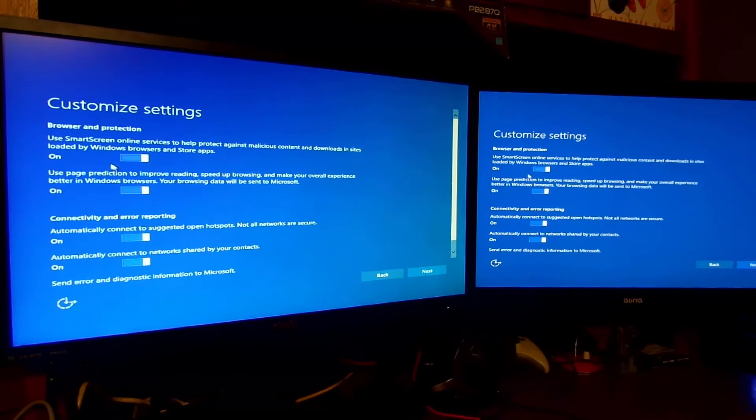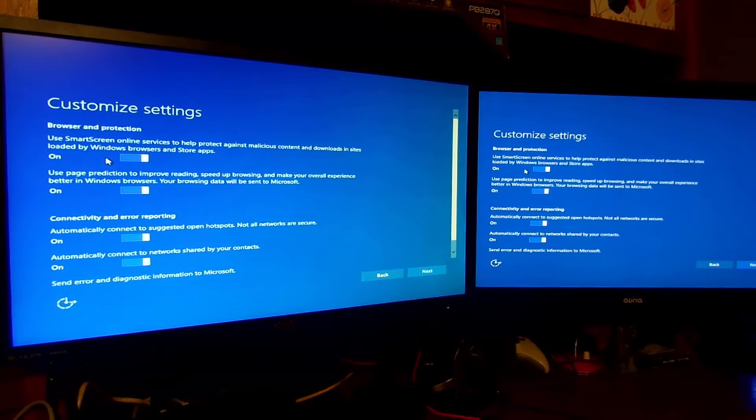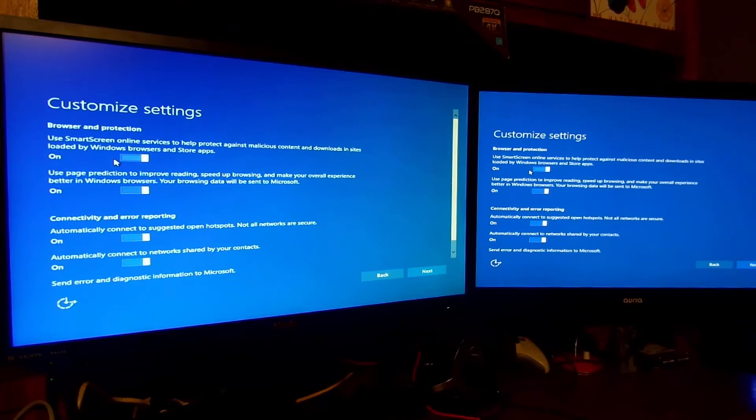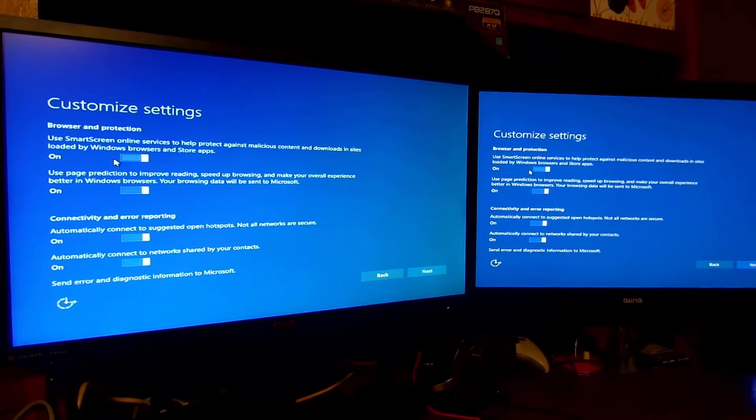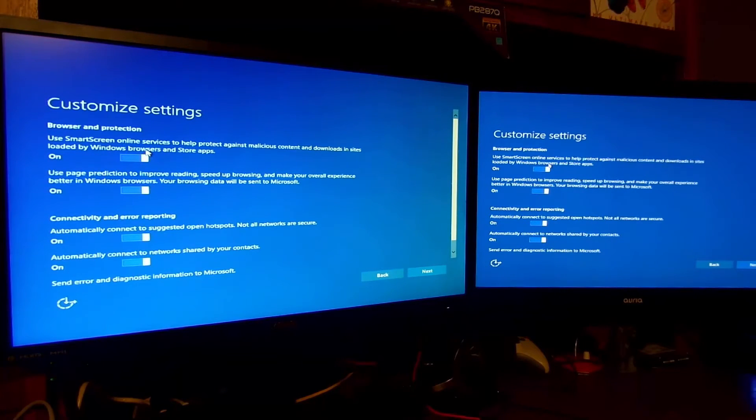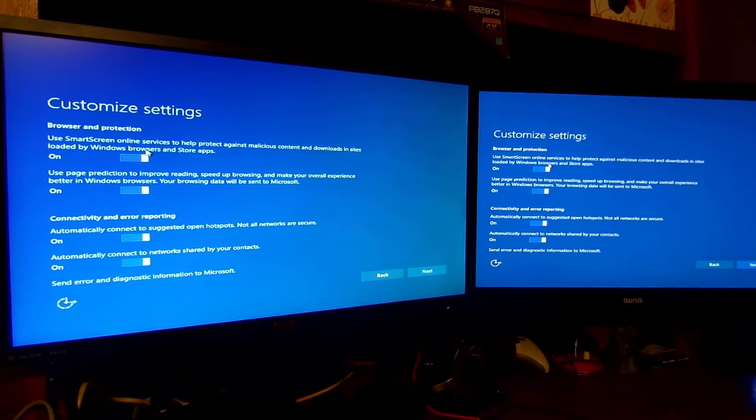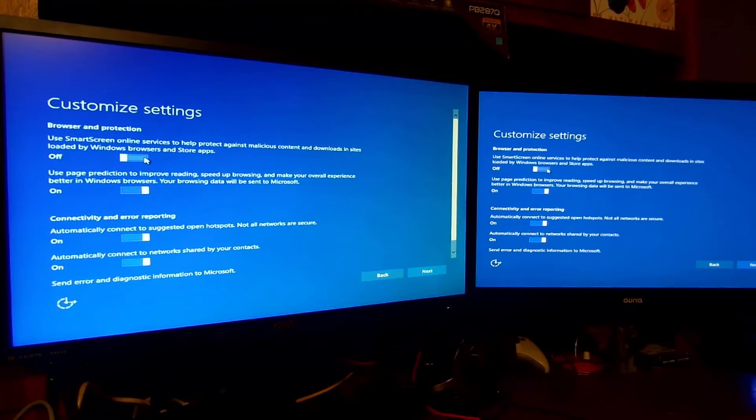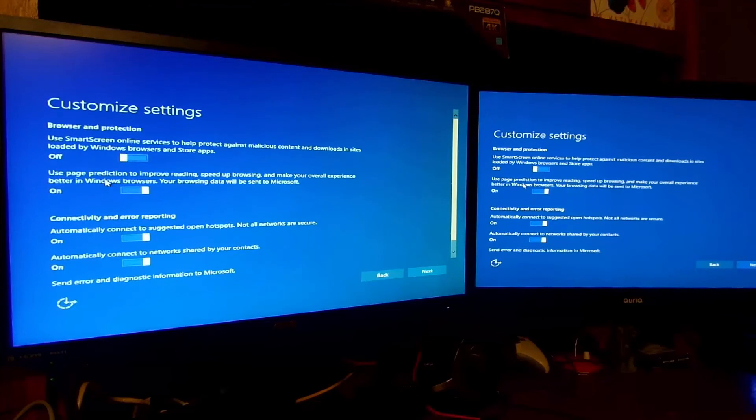Browser and protection. Use SmartScreen online services to help protect against malicious content and downloads in sites loaded by Microsoft Windows Browser? I'm not going to use Edge or Internet Explorer 11. You can if you like, but I'm probably going to be using Chrome, so this one I'll just select no. Use page prediction to improve reading? Sure.